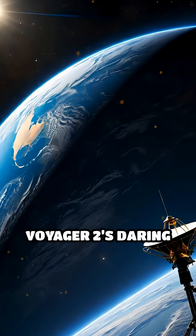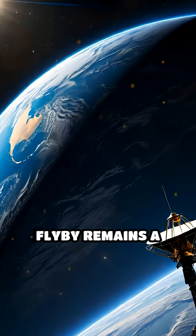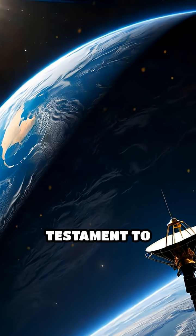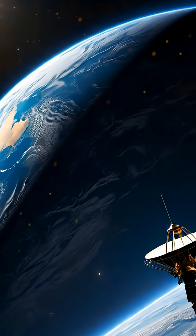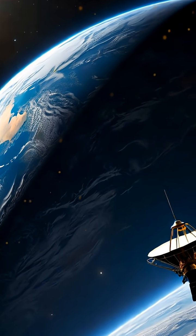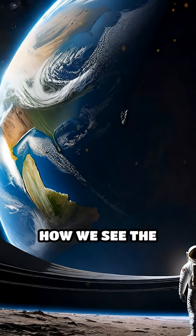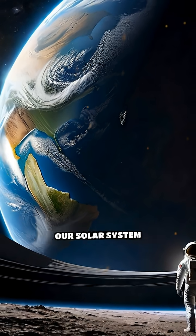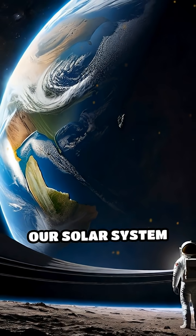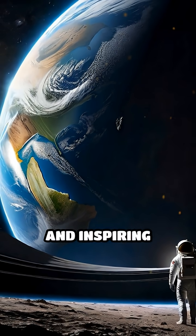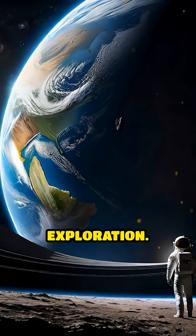Voyager 2's daring flyby remains a testament to human curiosity and ingenuity, forever changing how we see the outer realms of our solar system and inspiring future exploration.